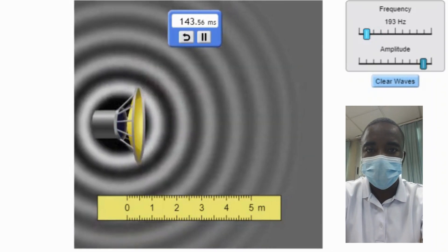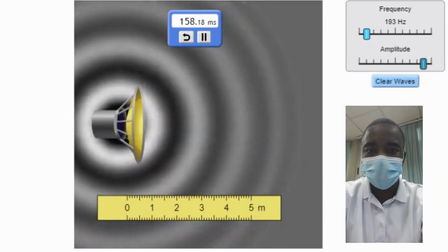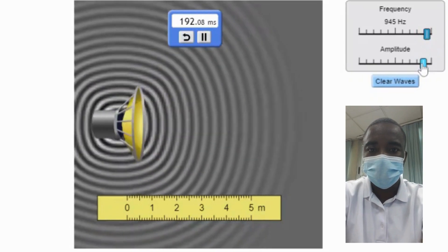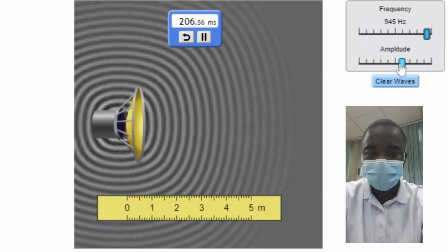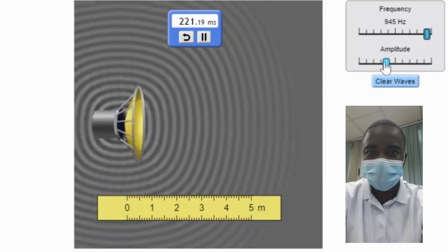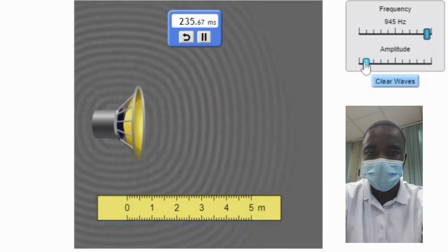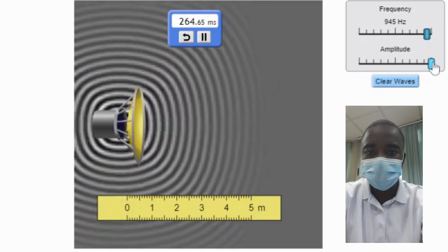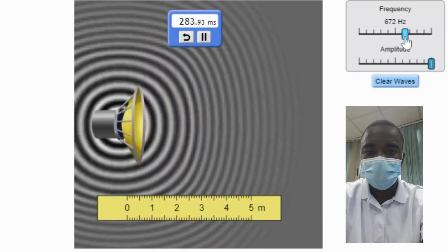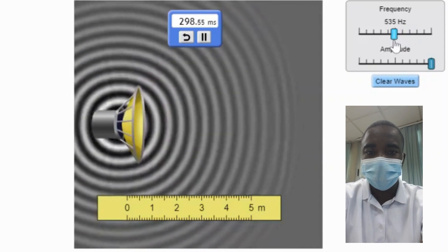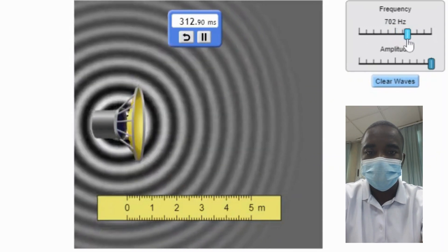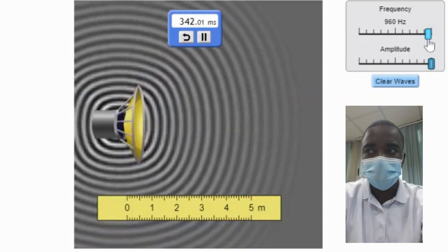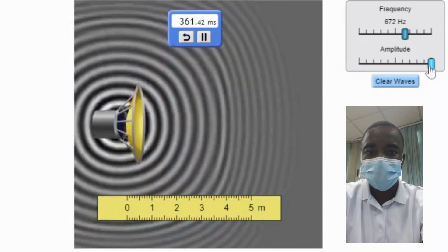The two sources simulation allows students to explore the interference pattern produced by the constructive and destructive combination of sound waves. When two sound waves interfere constructively, their amplitudes add up, resulting in a louder sound. When they interfere destructively, their amplitudes cancel out, resulting in a softer sound or silence. The simulation provides a visual representation of the interference patterns, allowing students to observe the regions of constructive and destructive interference. By adjusting the positions and frequencies of the two sound sources, students can explore how these changes affect the interference patterns, helping them understand the principles of wave interference and its practical applications.